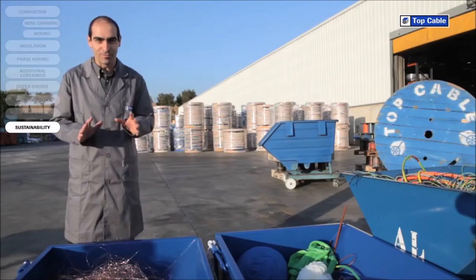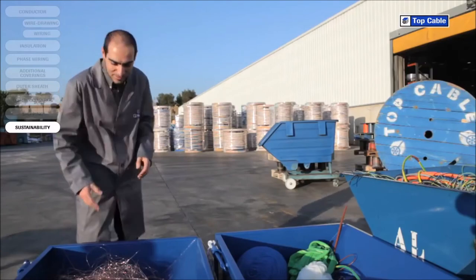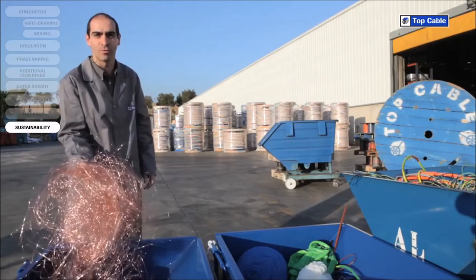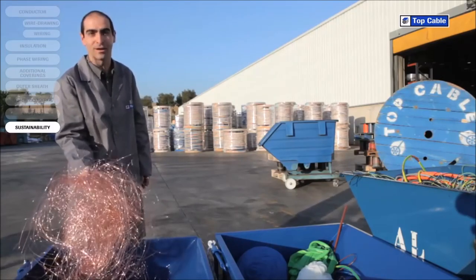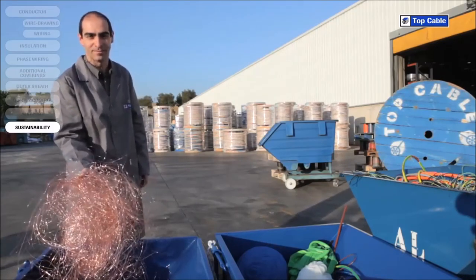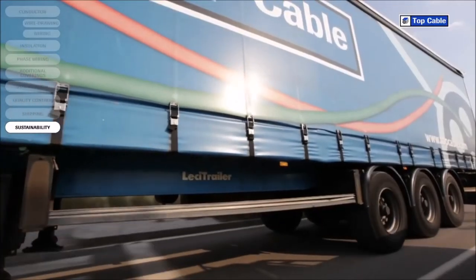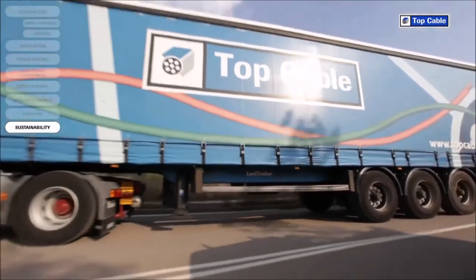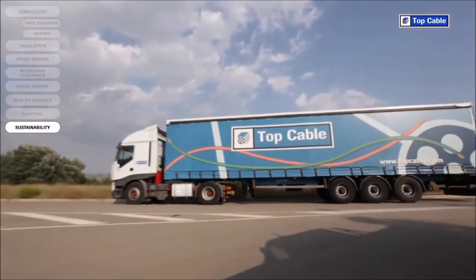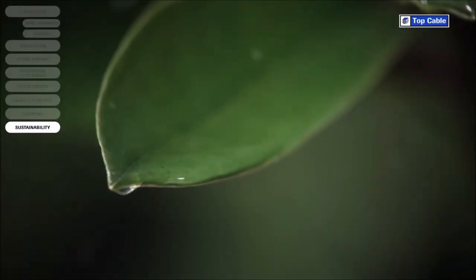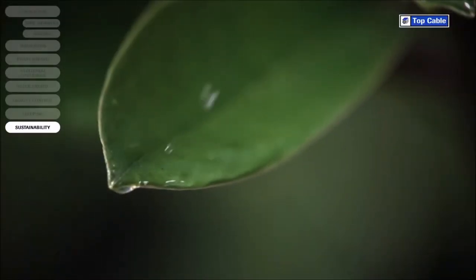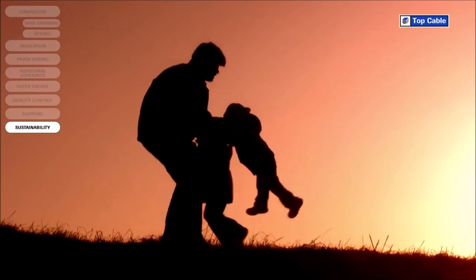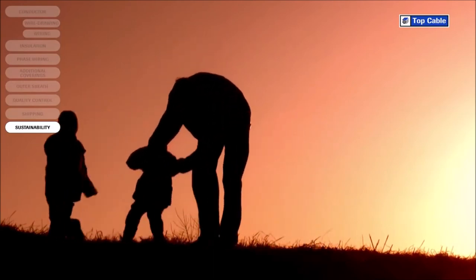We have created recycling systems at all Top Cable's manufacturing centers for the waste produced during the manufacture of electrical cables. All waste, both from scrap cables and waste produced during the manufacturing process, is delivered to specialized companies to be correctly disposed of. This is how we guarantee that the environmental impact of our industrial activity is kept to a minimum.